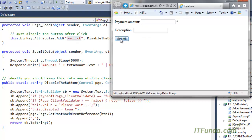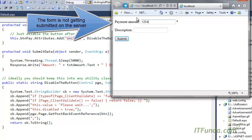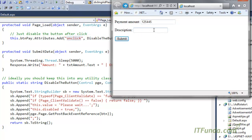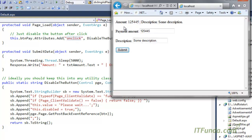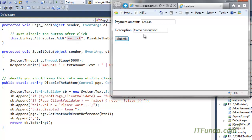Now notice: if the required field validator is false, it won't submit. If I write something in the payment amount and some description, then as soon as I click the button it will get disabled and the page will be submitted to the server. This is very useful when developing an e-commerce type application with a payment button — you want to avoid the user clicking the payment button twice. Once the user clicks the first time, the button is disabled so multiple payments are avoided.